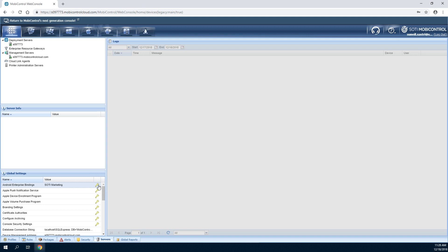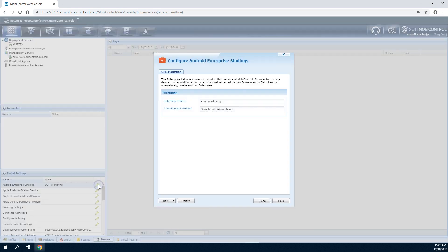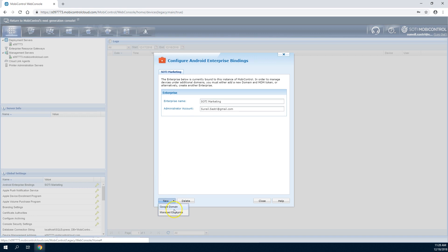Select managed enterprise from the new buttons drop down menu. If you're using G Suite, select the Google domain option instead.